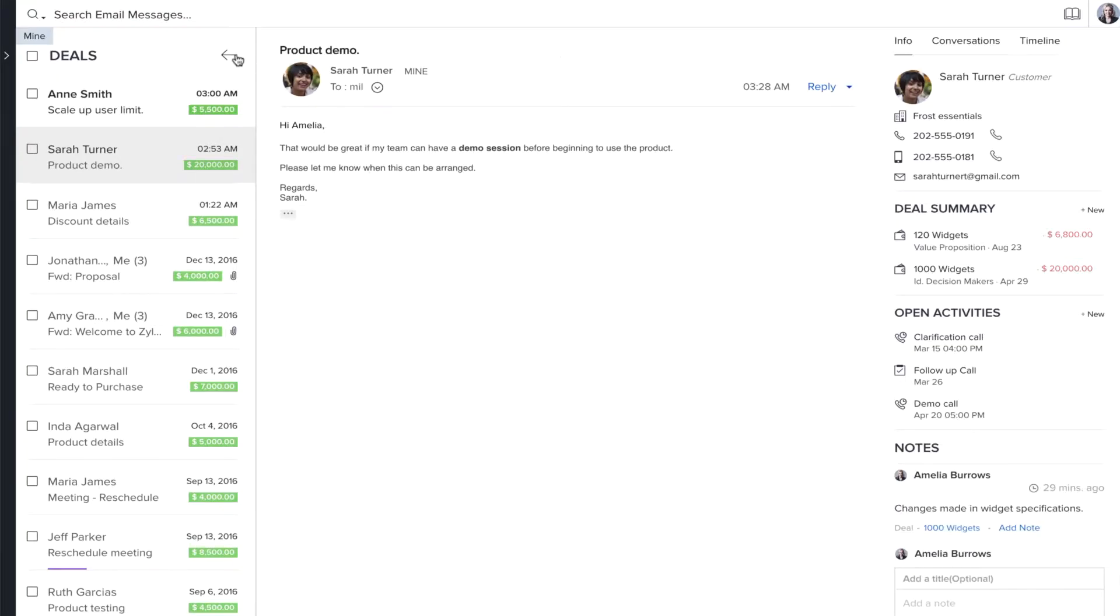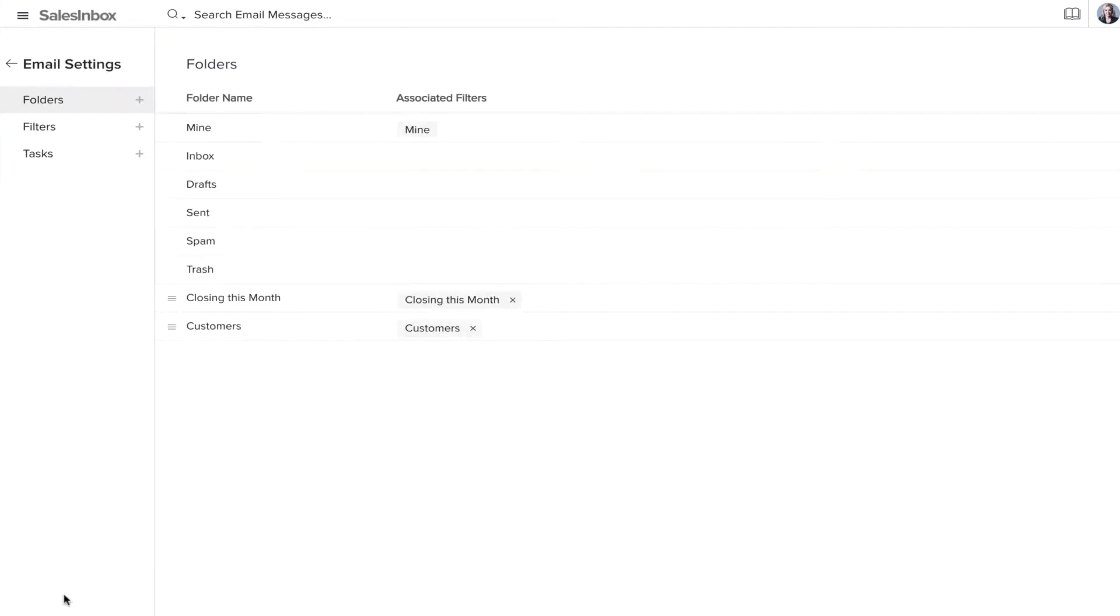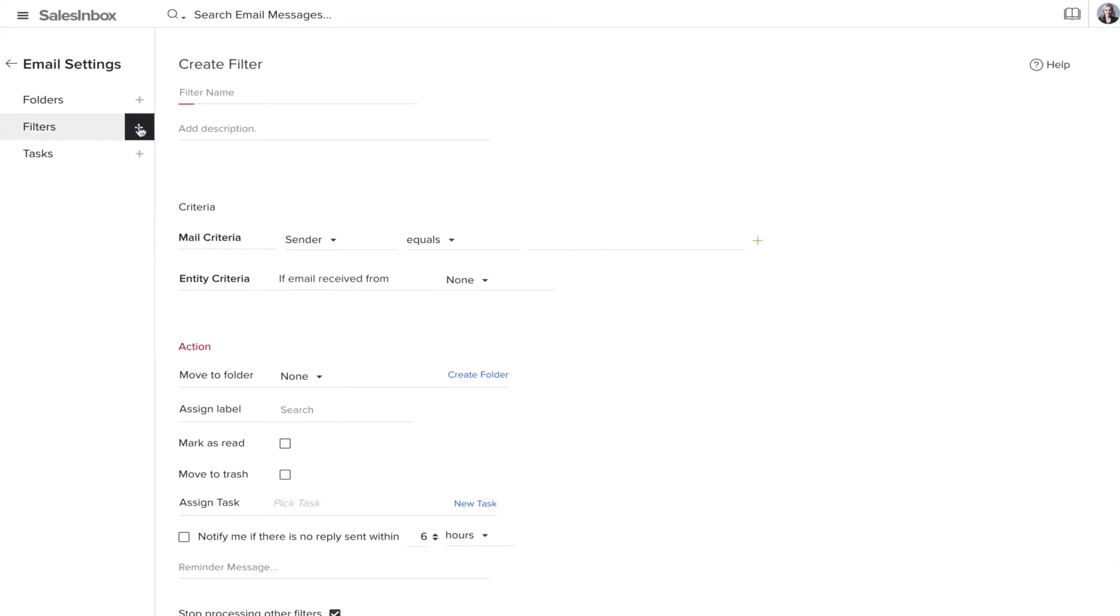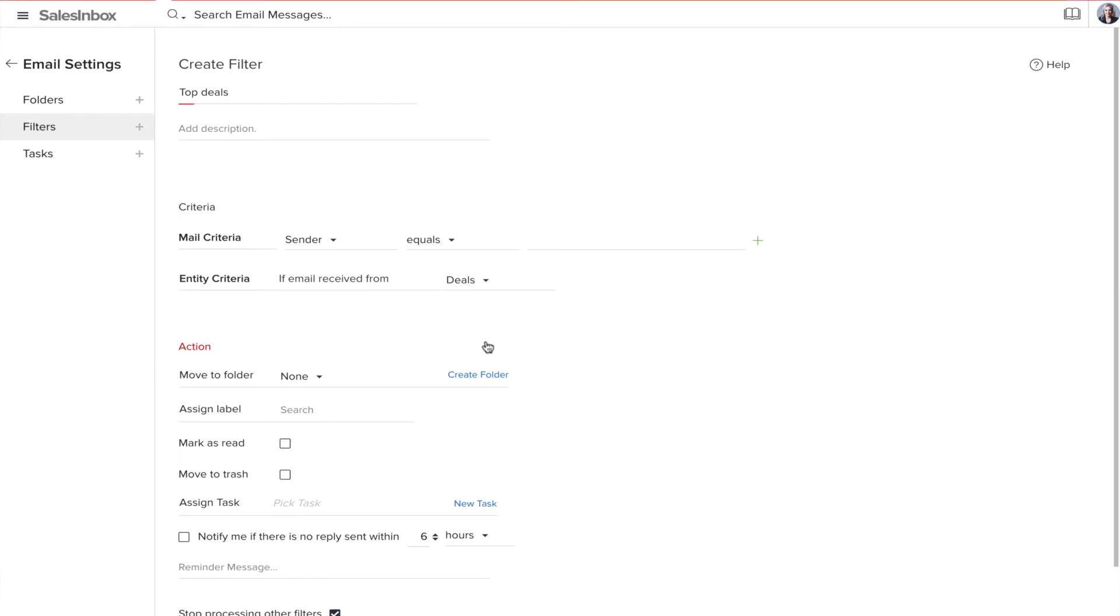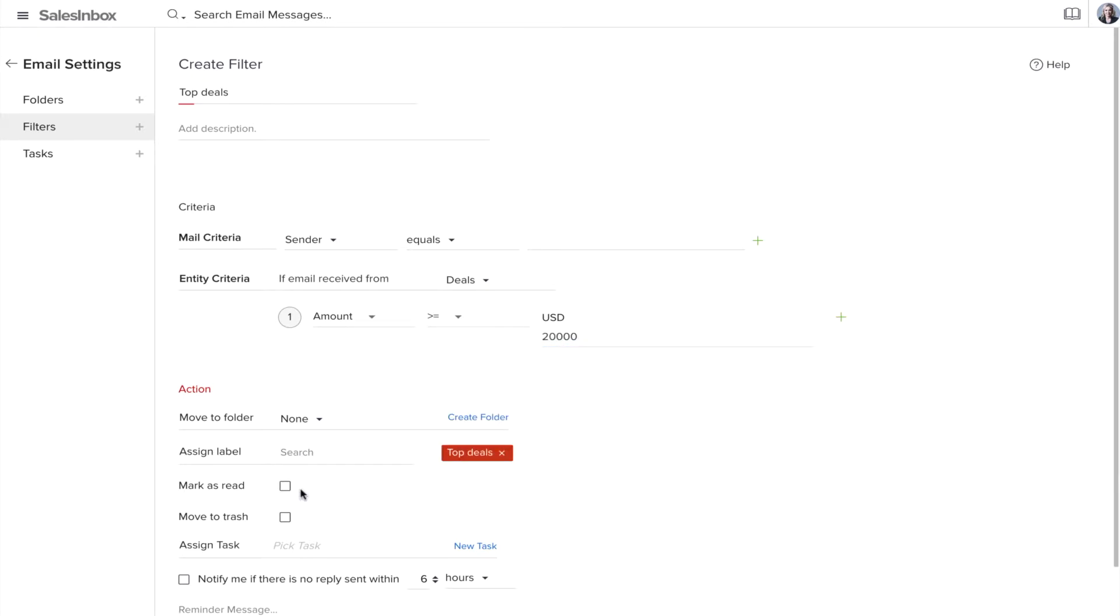And just to make sure nothing falls through the cracks, CRM criteria can be used in Sales Inbox to create filters. You can filter emails from deals worth $20,000 or more and label them as top deals. So now, whenever there is a response from these customers, they will be tagged with the label.